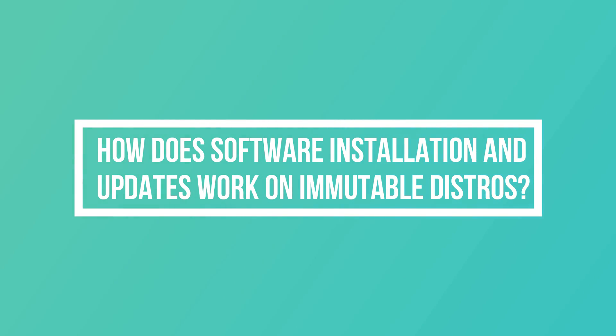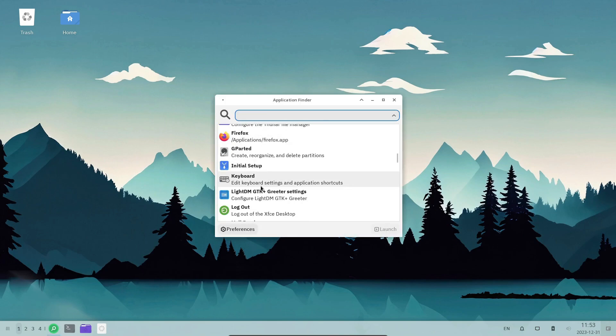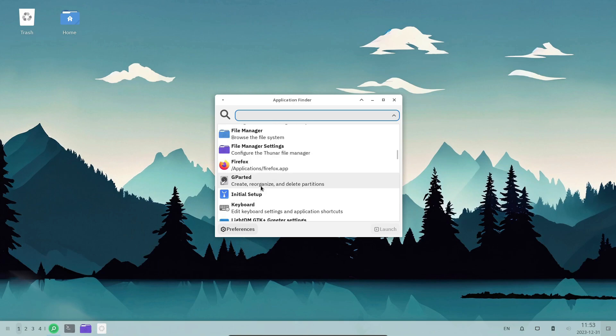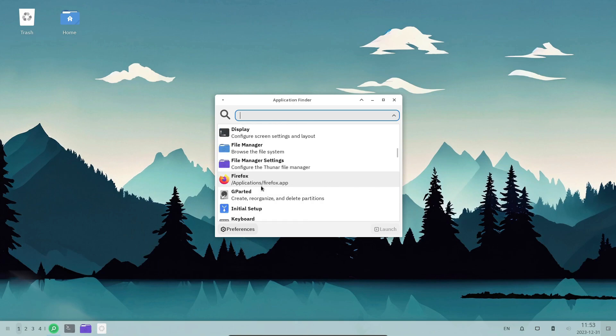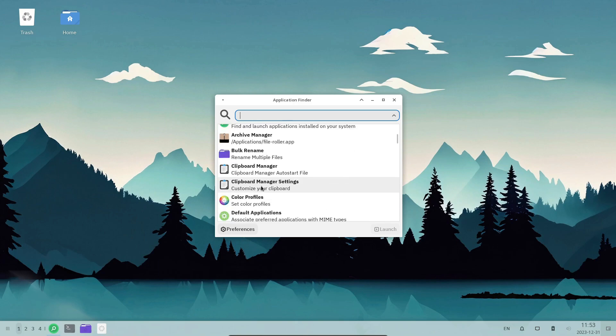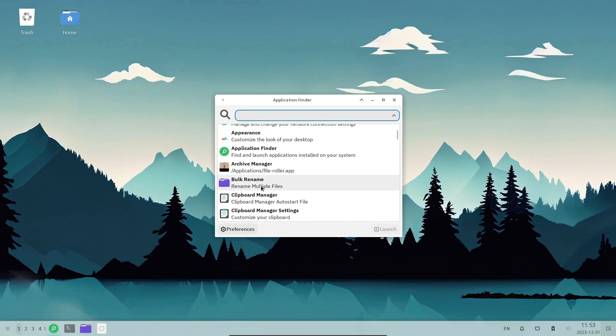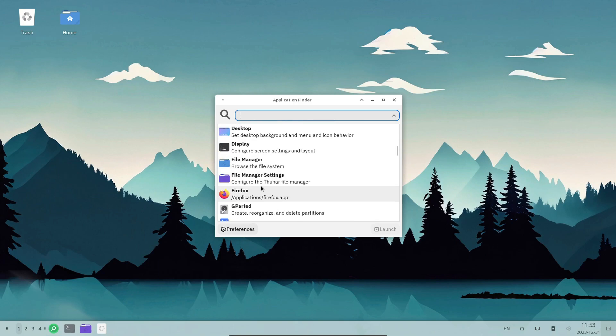How does software installation and updates work on immutable distros? In the context of immutable distros being read-only, the process of installing applications or updating them follows unique methods.